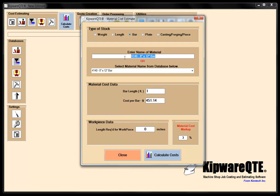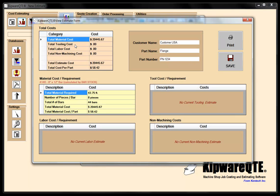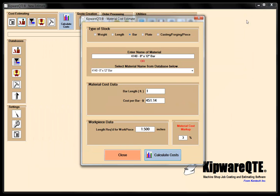We've pulled down our 4140 bar and you can see that everything's been loaded. All I need to do is put in my length required for the workpiece. My workpiece is going to finish up at 1.375, so I'm going to input an inch and a half for the length of the workpiece. When I calculate costs, this is automatically done into the estimate. My material cost has been calculated: I'm going to need 43.75 feet of material, which is eight pieces out of the bar, and I'll need 44 bars to make those 350 pieces — all calculated automatically by QTE.